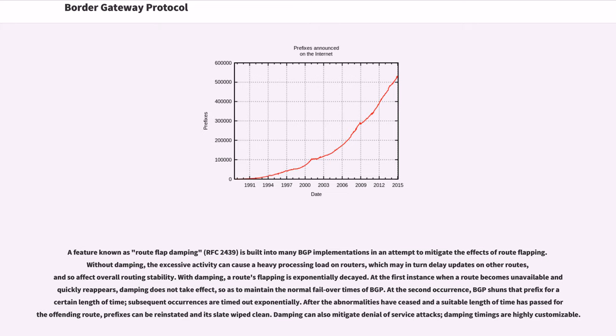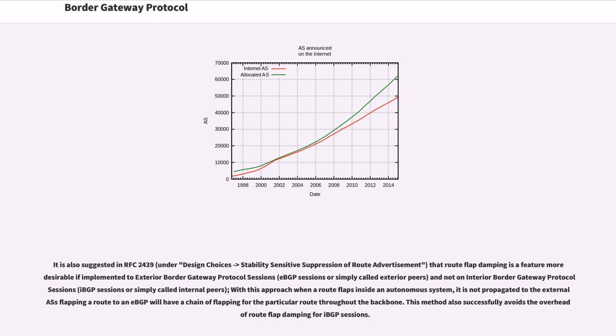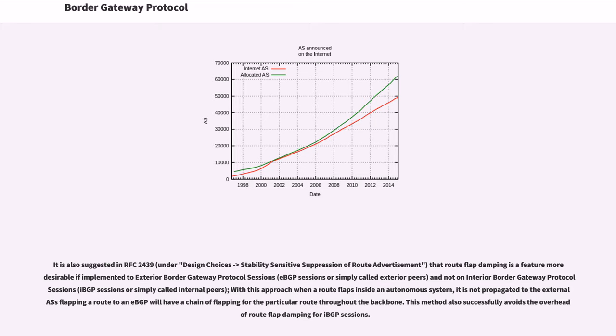After the abnormalities have ceased and a suitable length of time has passed for the offending route, prefixes can be reinstated and its slate wiped clean. Damping can also mitigate denial of service attacks, damping timings are highly customizable. It is also suggested in RFC 2439 that route flap damping is a feature more desirable if implemented to exterior border gateway protocol sessions and not on interior border gateway protocol sessions. With this approach when a route flaps inside an autonomous system, it is not propagated to the external AS. Flapping a route to an IBGP will have a chain of flapping for the particular route throughout the backbone. This method also successfully avoids the overhead of route flap damping for IBGP sessions.